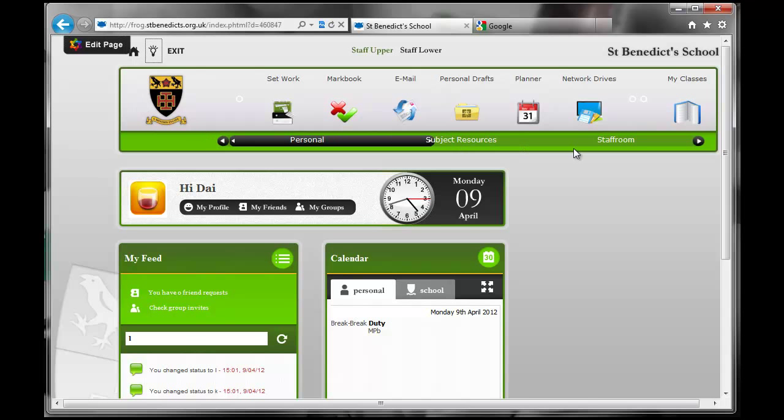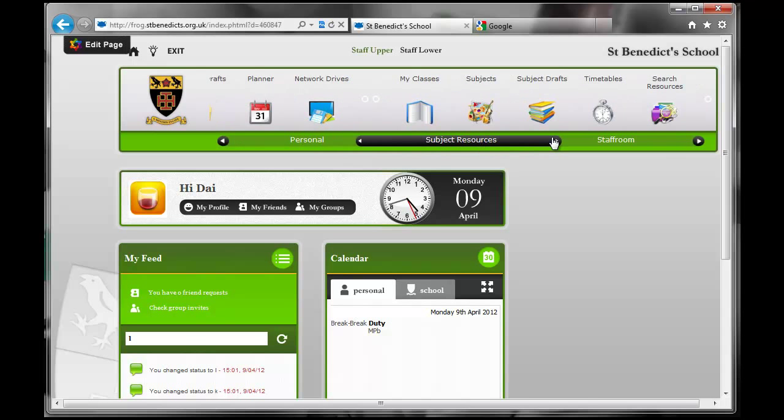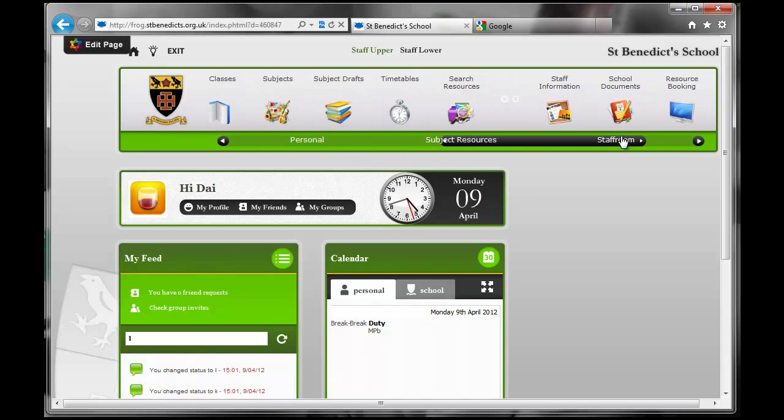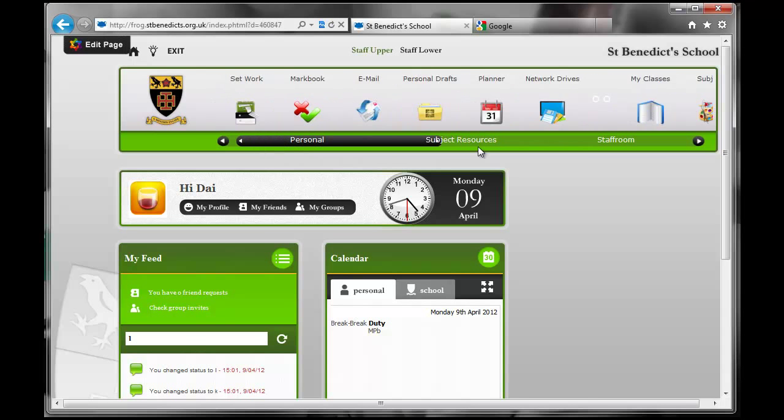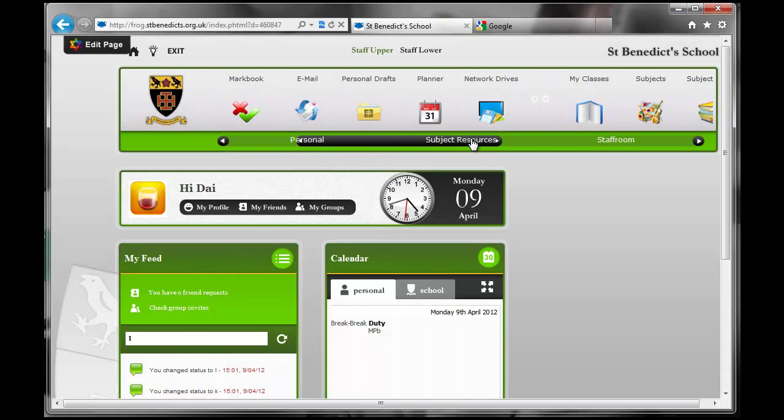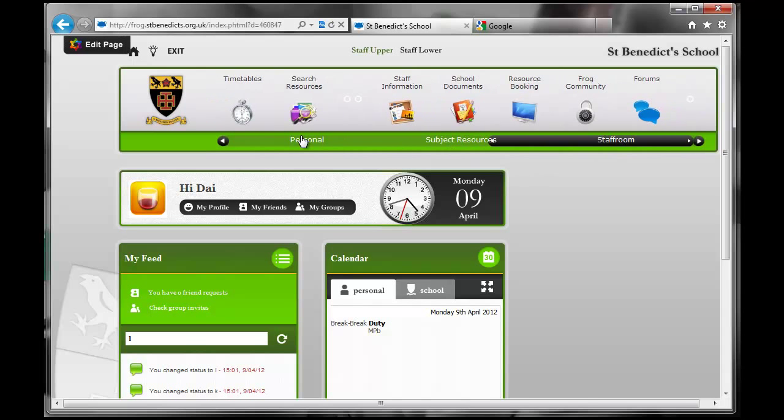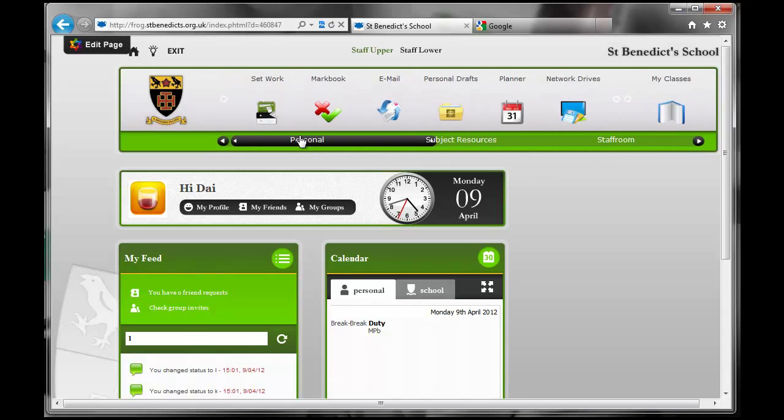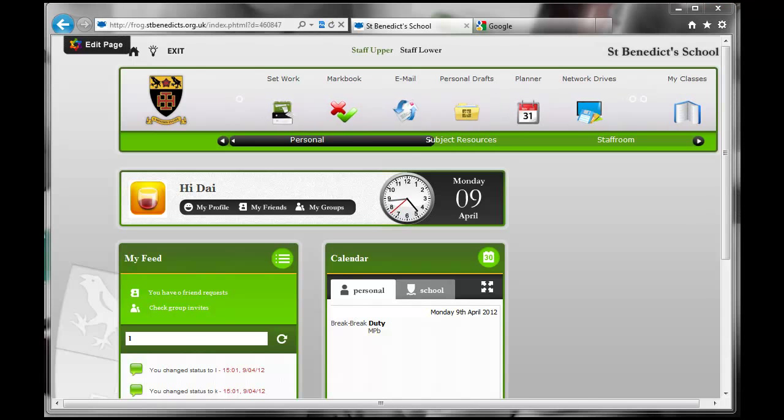Next we have the crystal menu toolbar. And this icon will also be a link to the home page in due course. Some things may change about this as we go on, but it will always keep this basic structure of having these three different areas that you can click along: Personal, Subject Resources, and Staff Room. There'll be separate videos to give you an overview of what all of these different icons do.